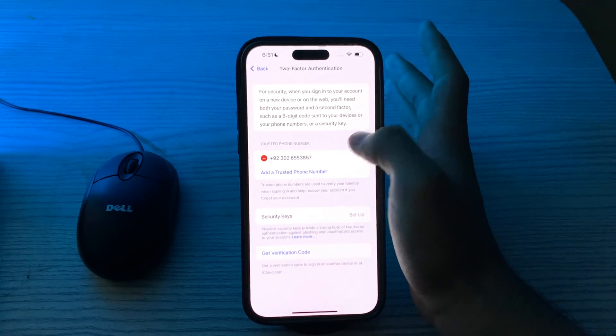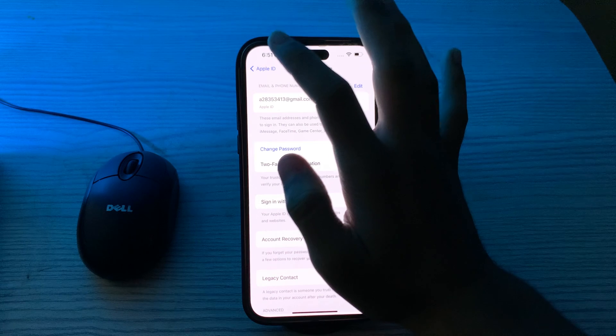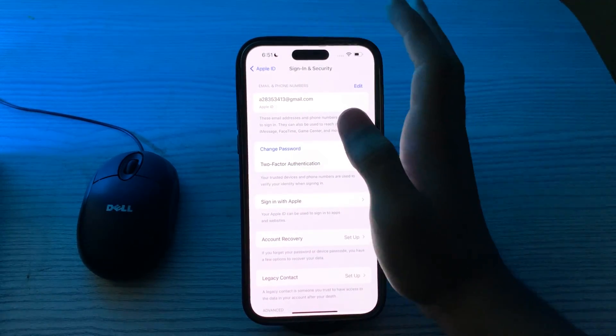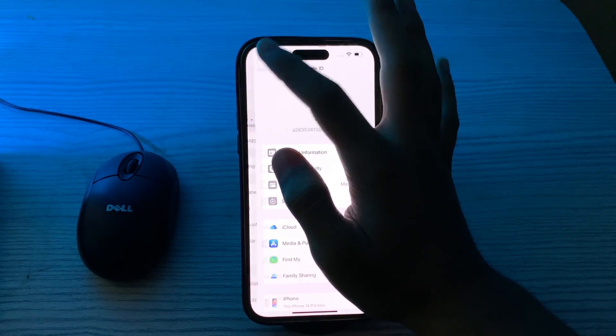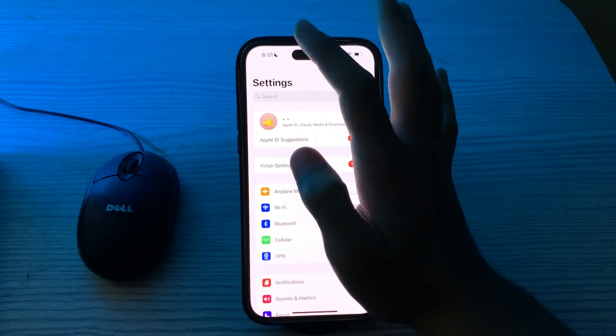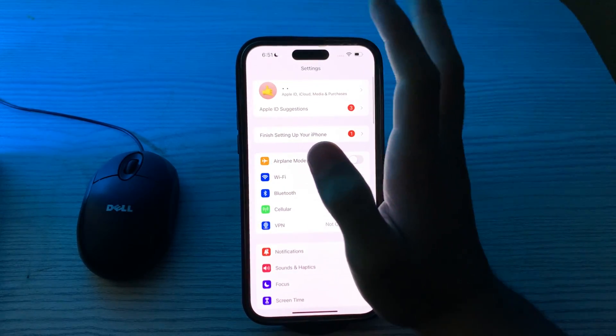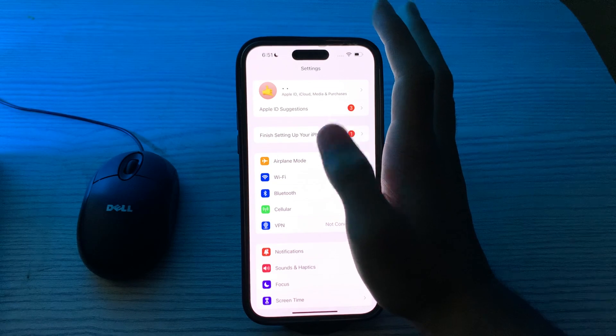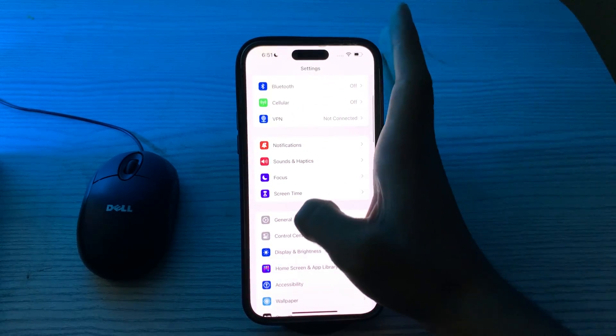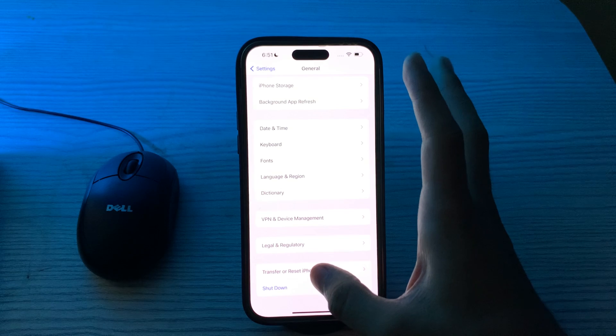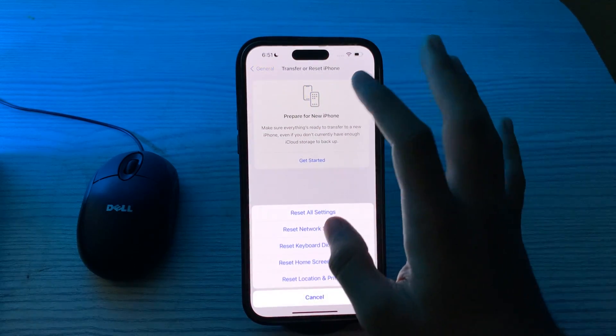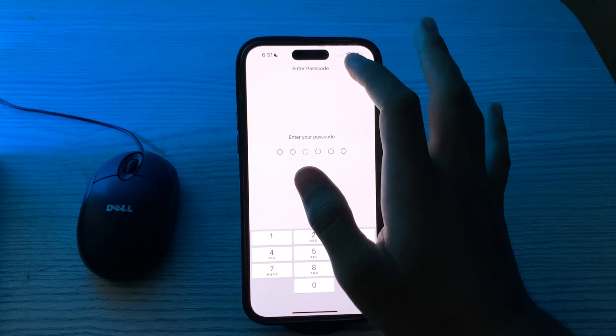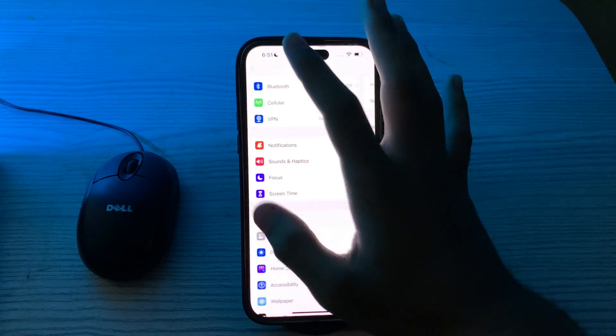If you're still facing the issue, then you have to reset your network settings. This will reset network related settings including Wi-Fi passwords and cellular settings. After doing this, connect to your Wi-Fi network again. To do this, tap on General, scroll down and tap on Transfer or Reset iPhone, tap on Reset, tap on Reset Network Settings, enter your passcode and fix your issue.